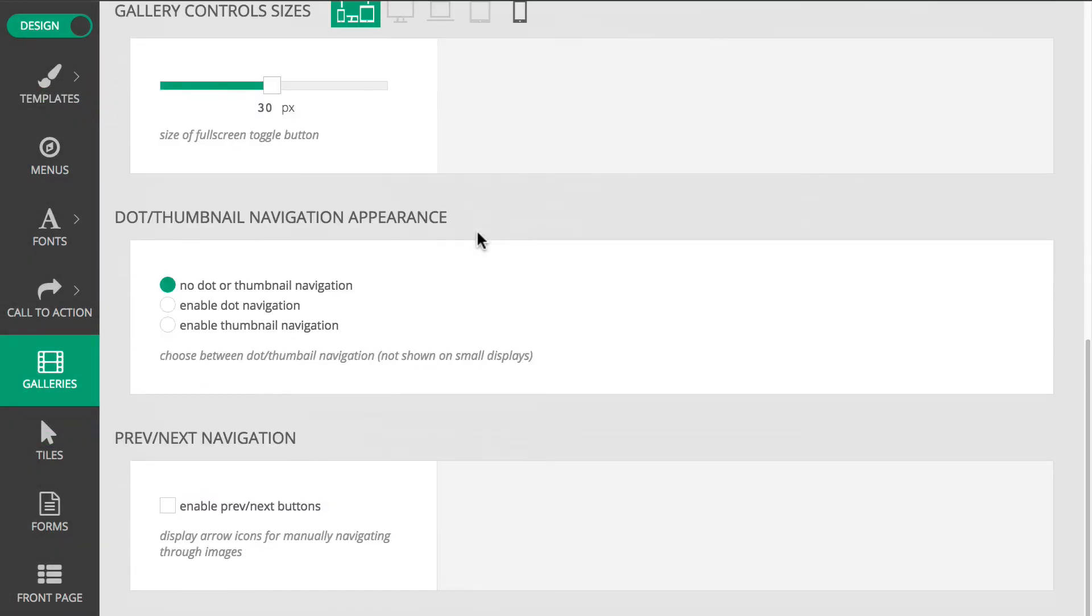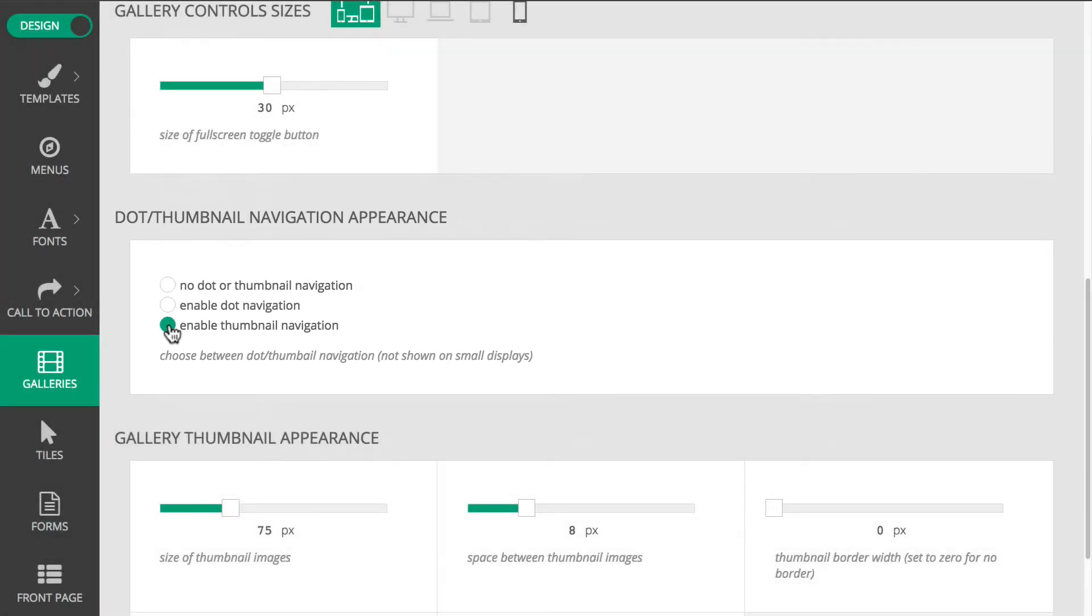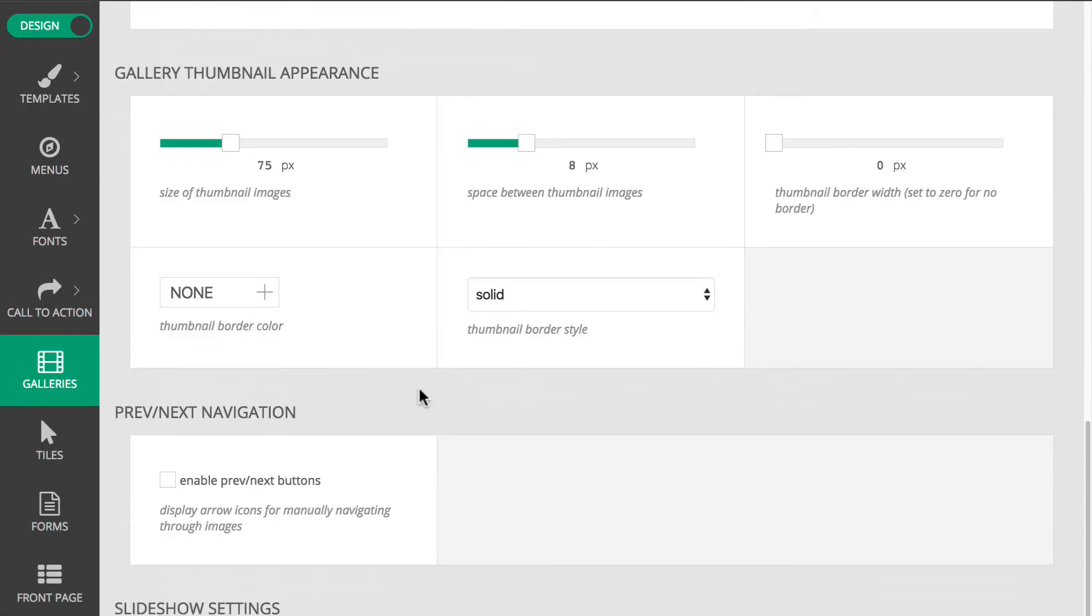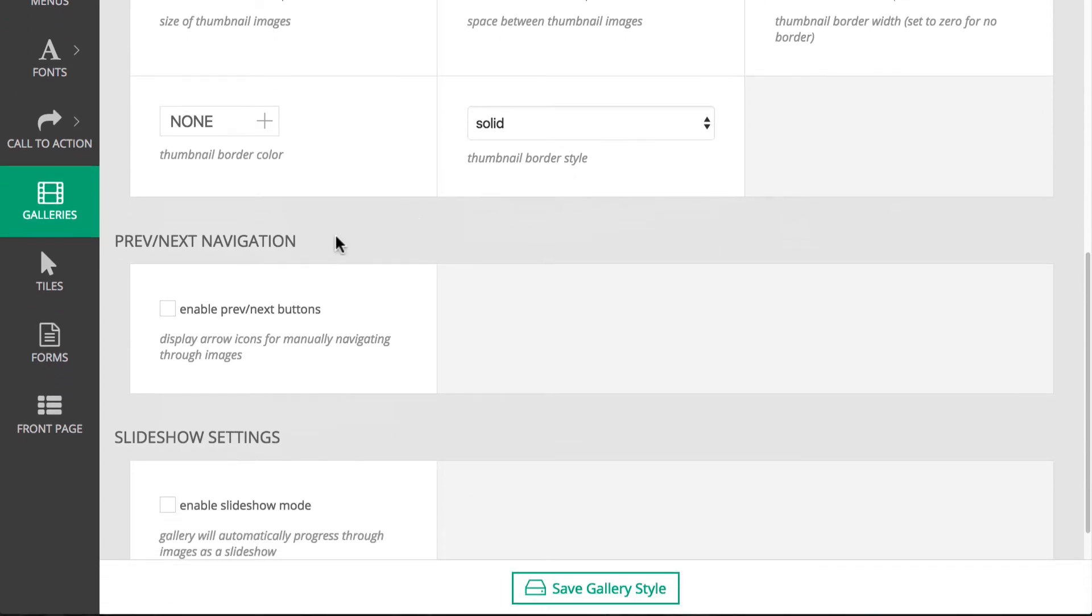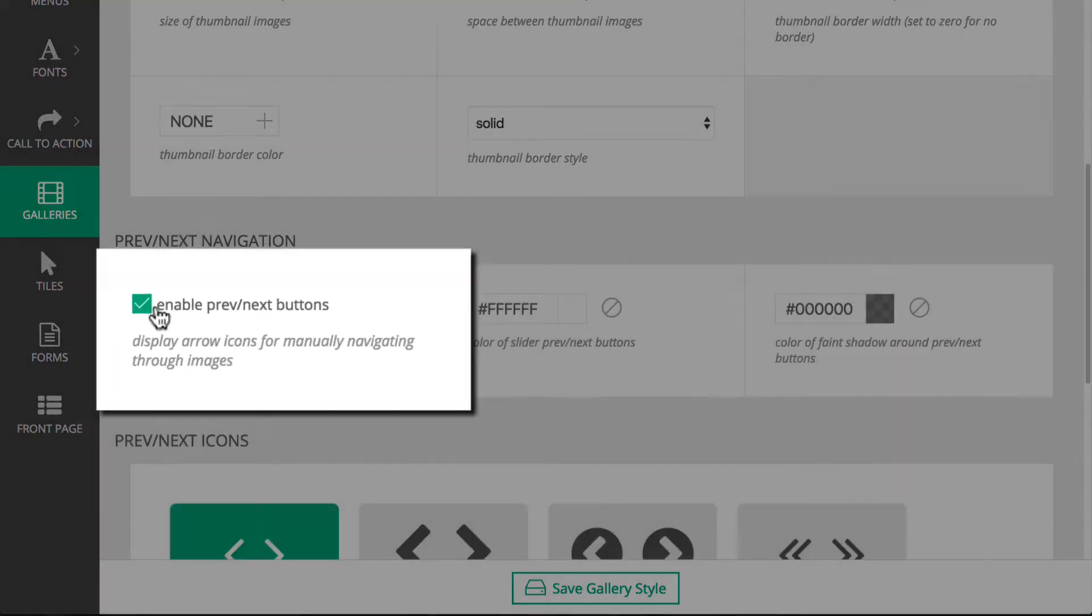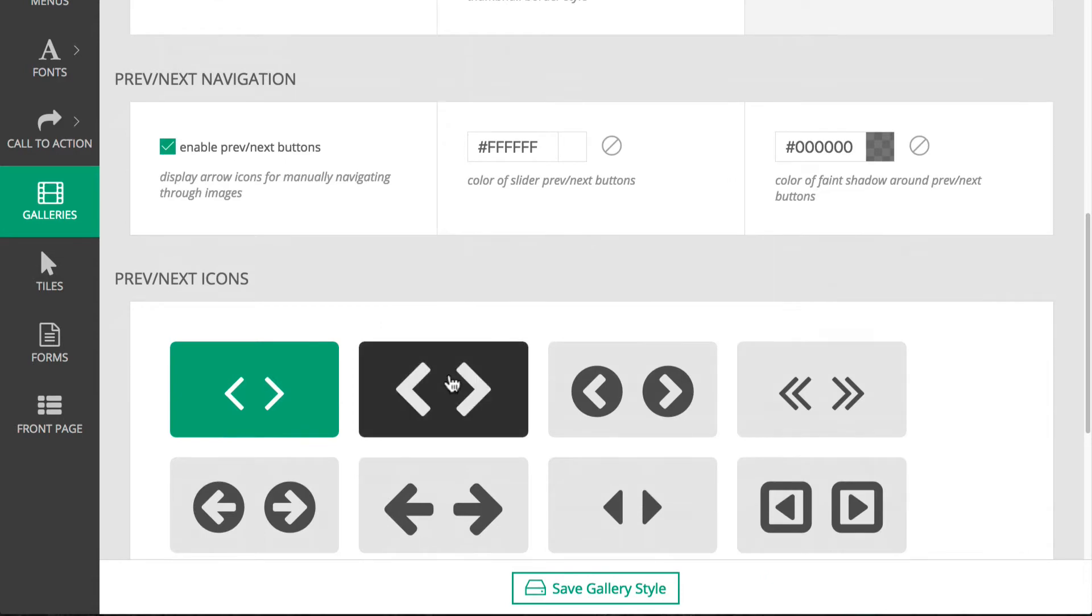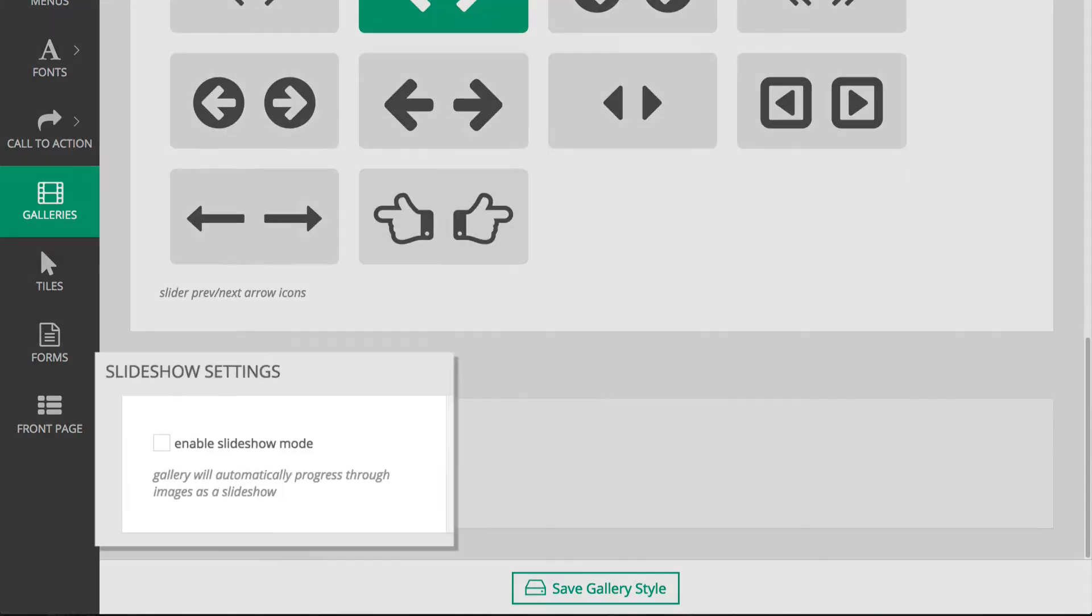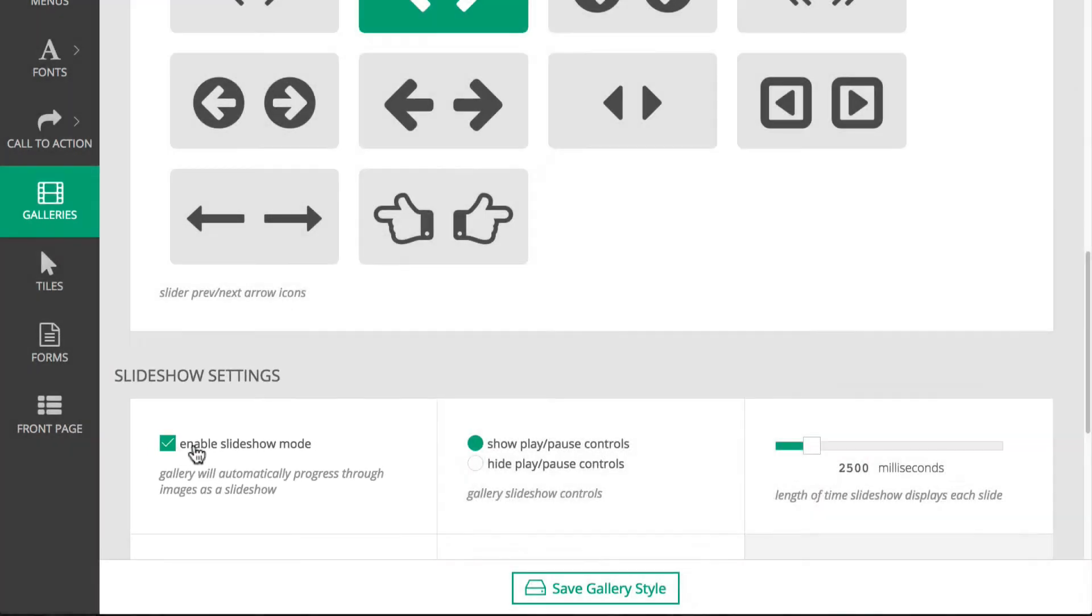For my navigation, I want thumbnails so people can navigate by looking at images and not just dots or numbers. In addition to thumbnail links, I'll enable Previous Next Links and choose a style for them, so then viewers can click on the image to navigate as well. Finally, I also want the possibility of an auto-playing slideshow.